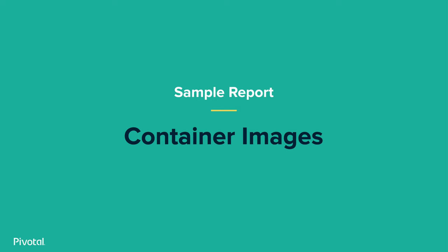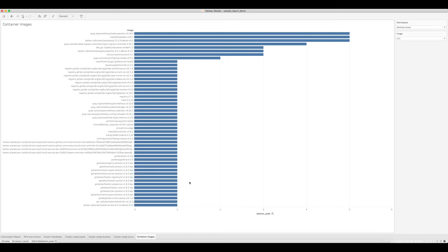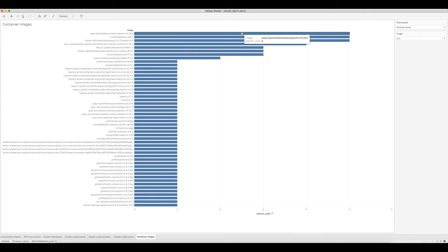The last and final view that I'm going to show you gets at the question of what are my users running on top of PKS. What this view shows you is a ranked list of container images that are running on PKS. They're ranked by the number of pods that are running each of these container images. As we can see, the top three in this list, tied with five pods running each of them,